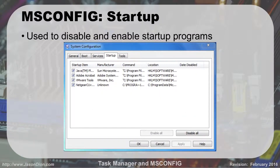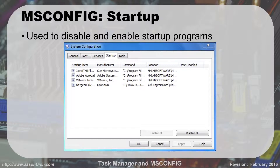The Startup tab shows any programs that are going to start by default. Many programs, when installed, want to start up automatically — for instance, Adobe Acrobat and iTunes both want to load at startup. While this makes them load faster when you use them, it consumes memory if you're not using them every time. You can also have things like a Netgear wireless utility that you may not need since Windows already has the driver. You can disable all, enable all, or uncheck individual items, then hit Apply and OK to save your changes.